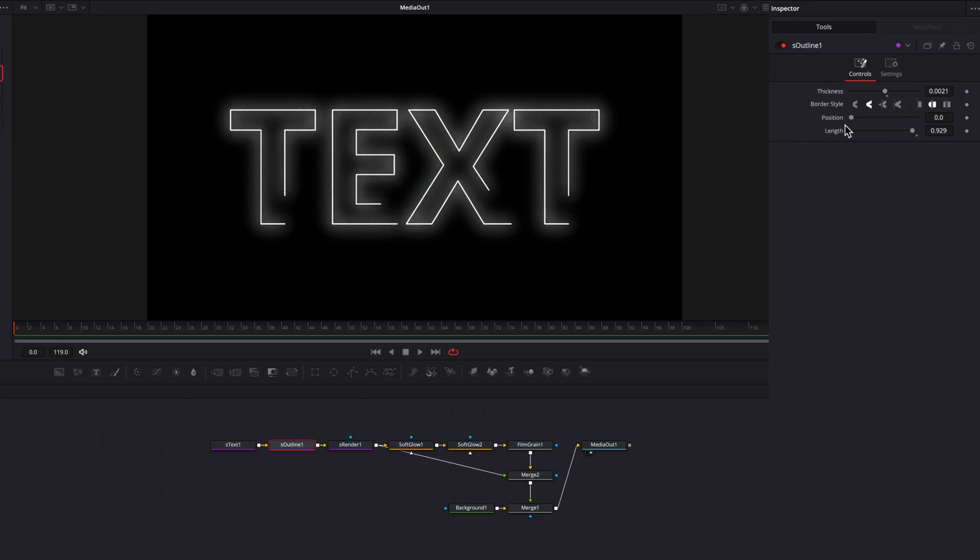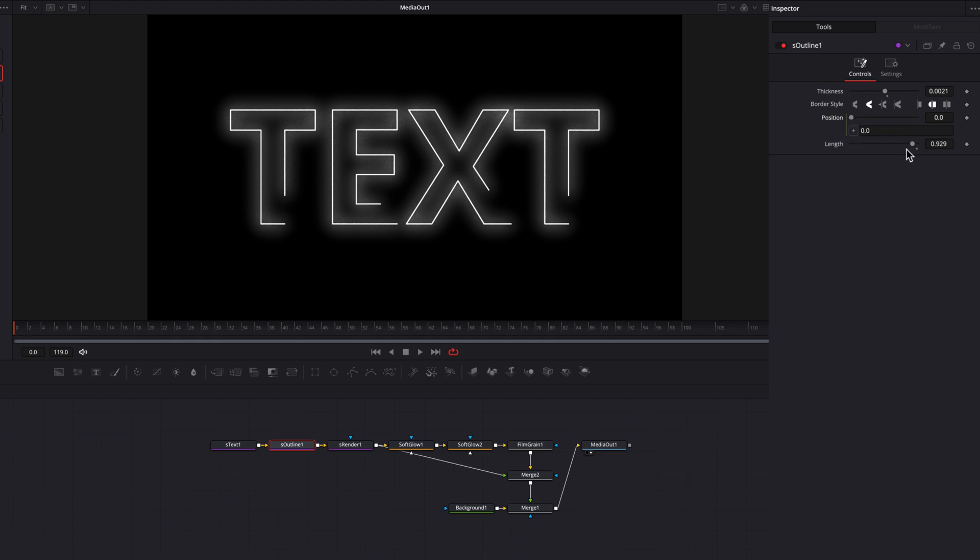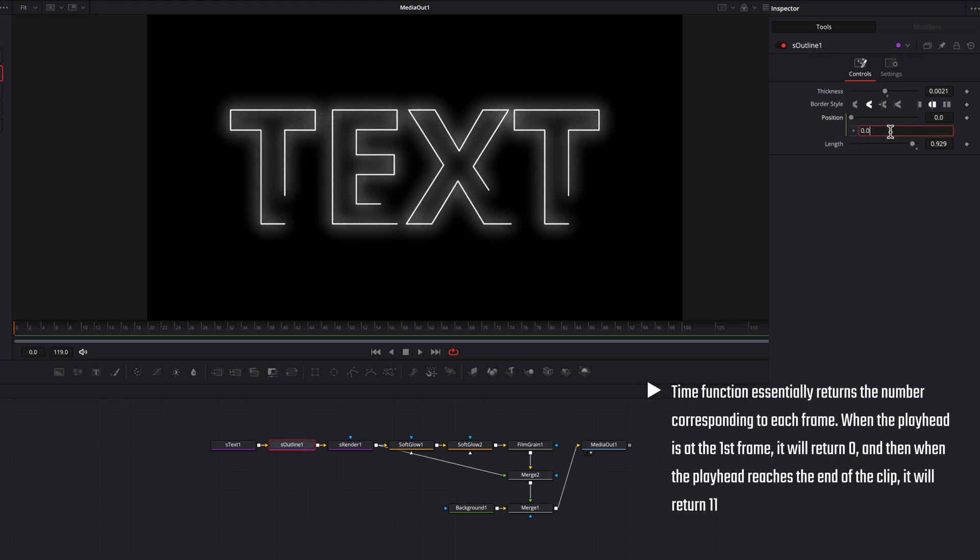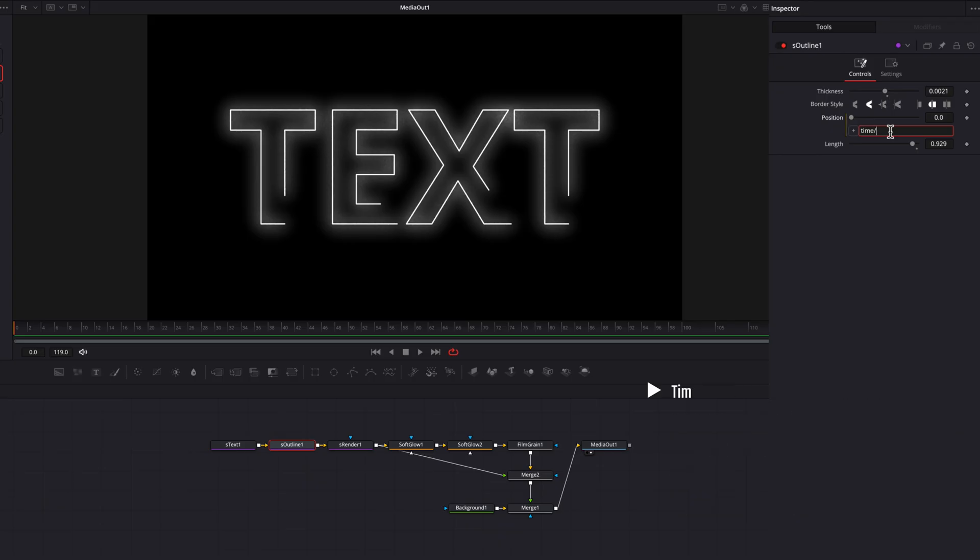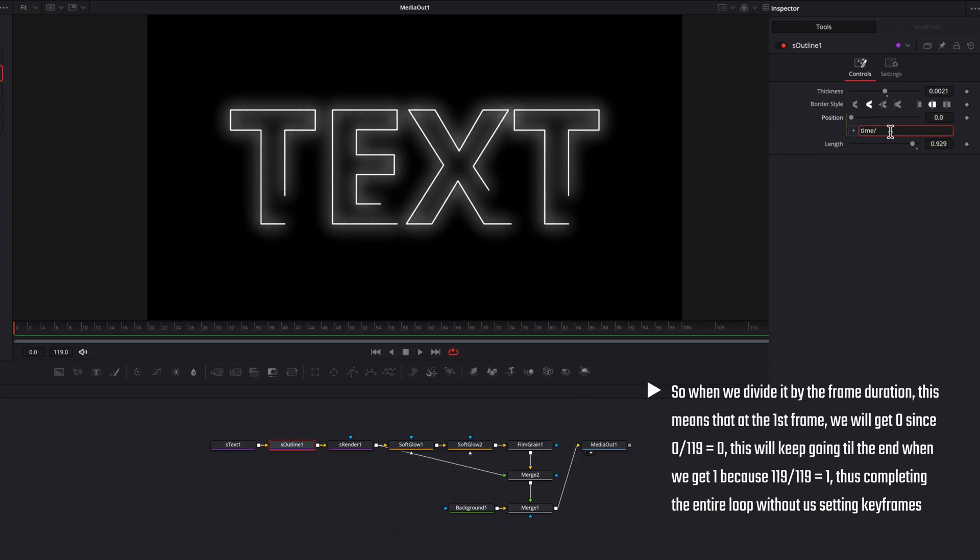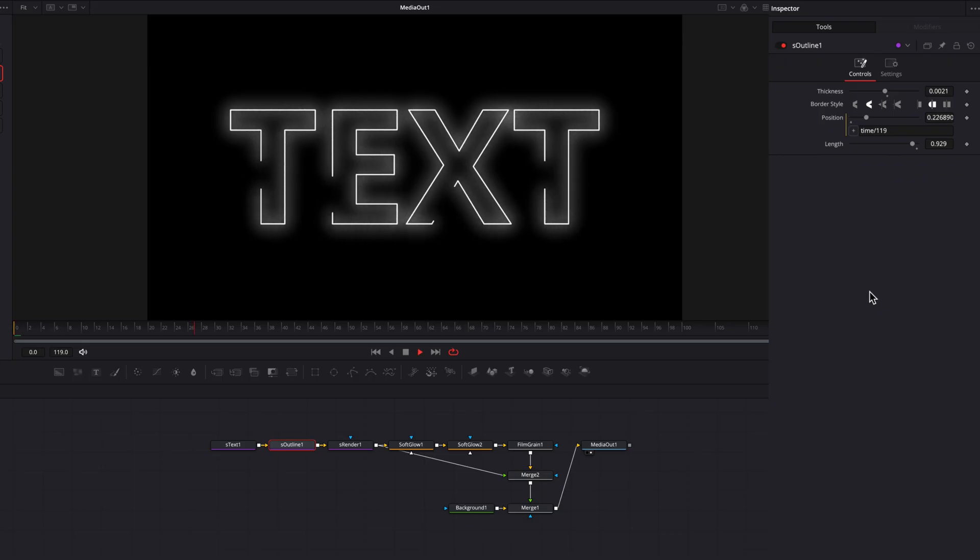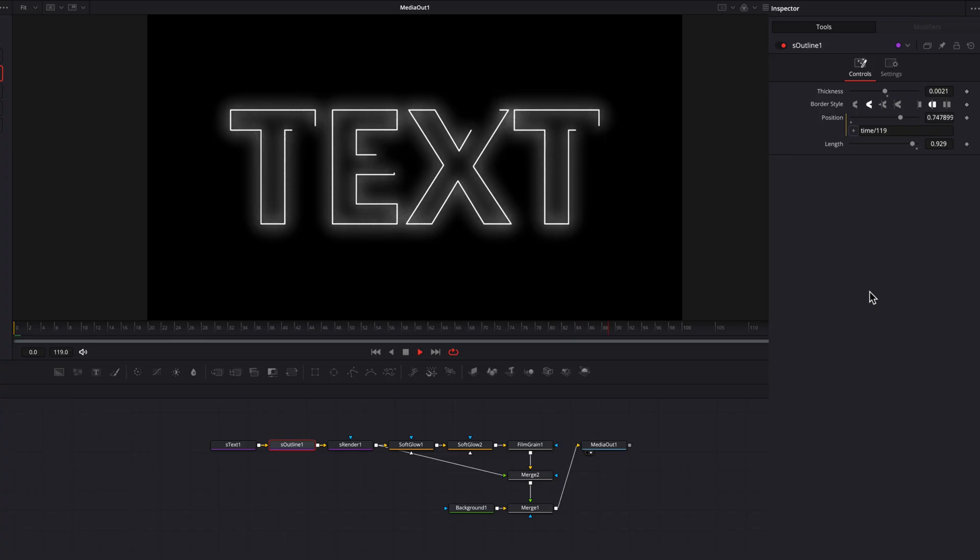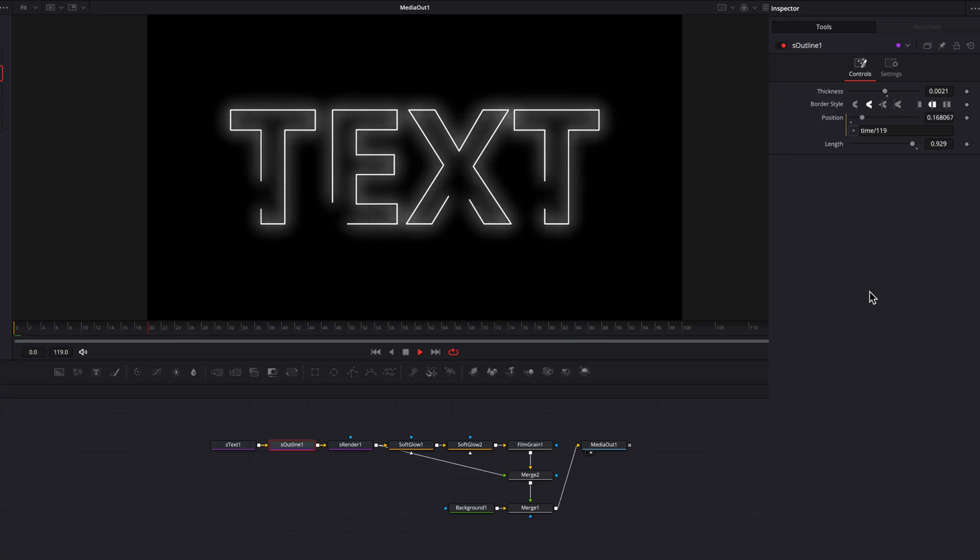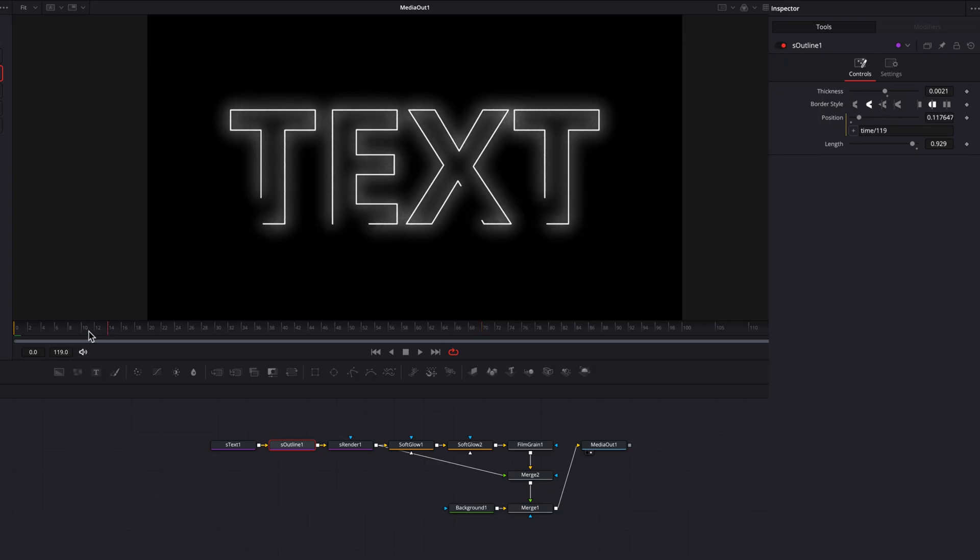Now let's go to S outline node. We talked about animating the position setting earlier, but instead of keyframing it, what we can do here is to right click and then in the menu, select expression. And then in that expression bar, we're going to type in time divided by 119. So what this will do is allow this gap to basically go through a full loop throughout the duration of this entire clip. And the best part is that this loop will continue on as you, let's say, increase the duration of this clip. So it is kind of dynamic in that sense too.